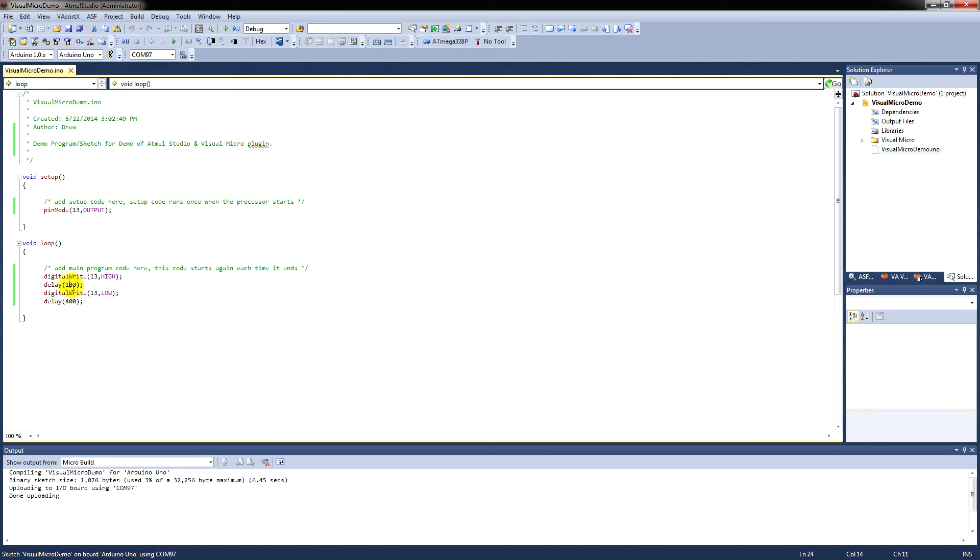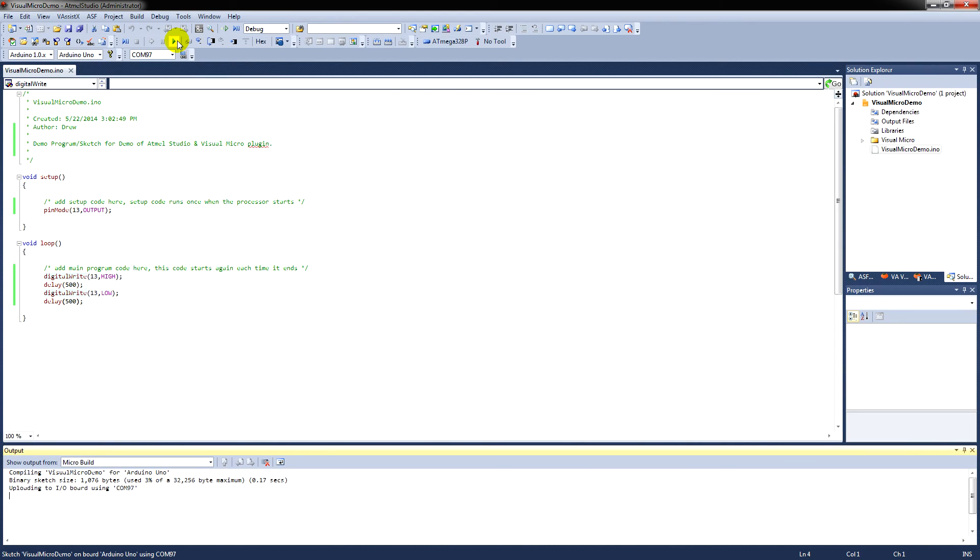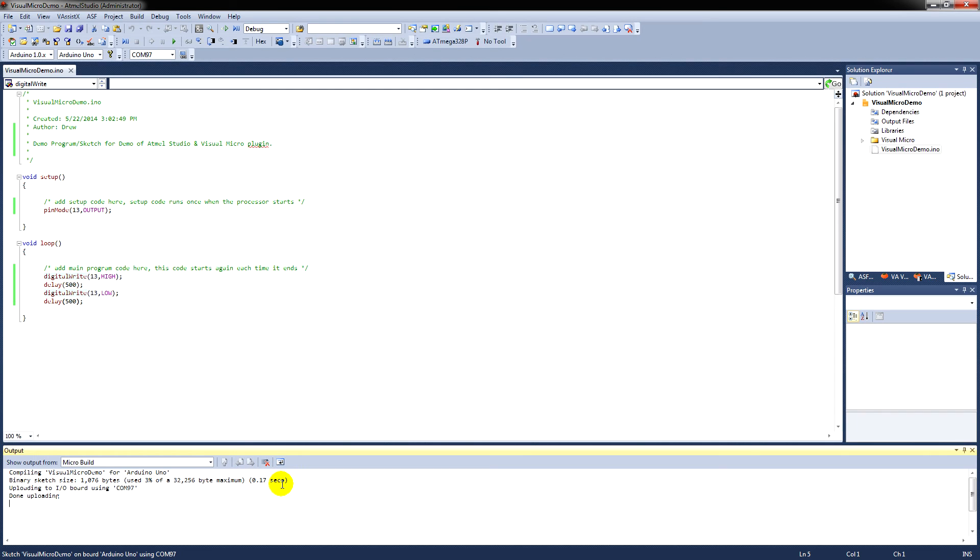I'm going to make a small change here now. If we change that delay to 500 milliseconds and that delay to 500 milliseconds, and clicking upload, you'll see that the compilation time there is down to 0.17 seconds. This is because the compiler has a cache. It makes things a lot quicker.